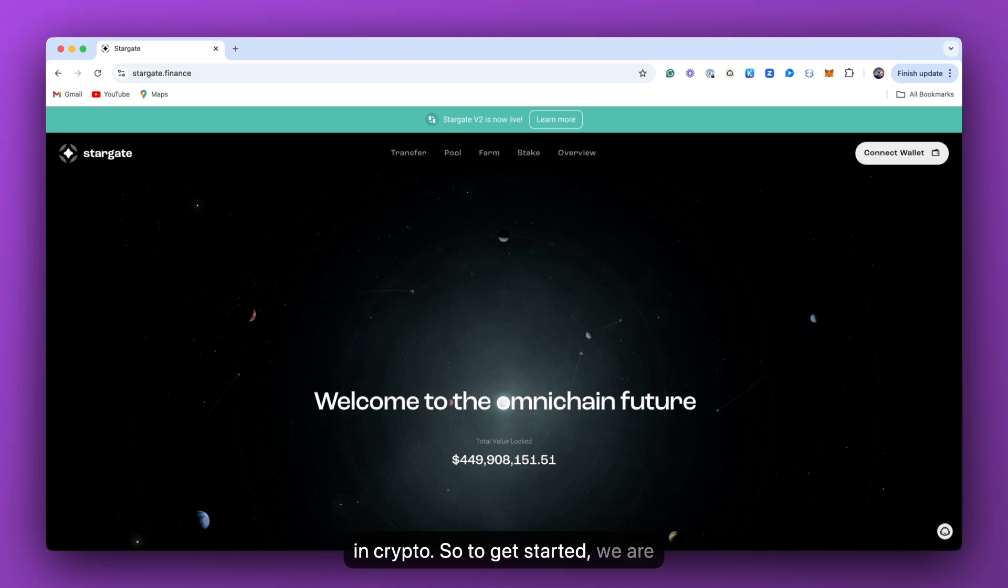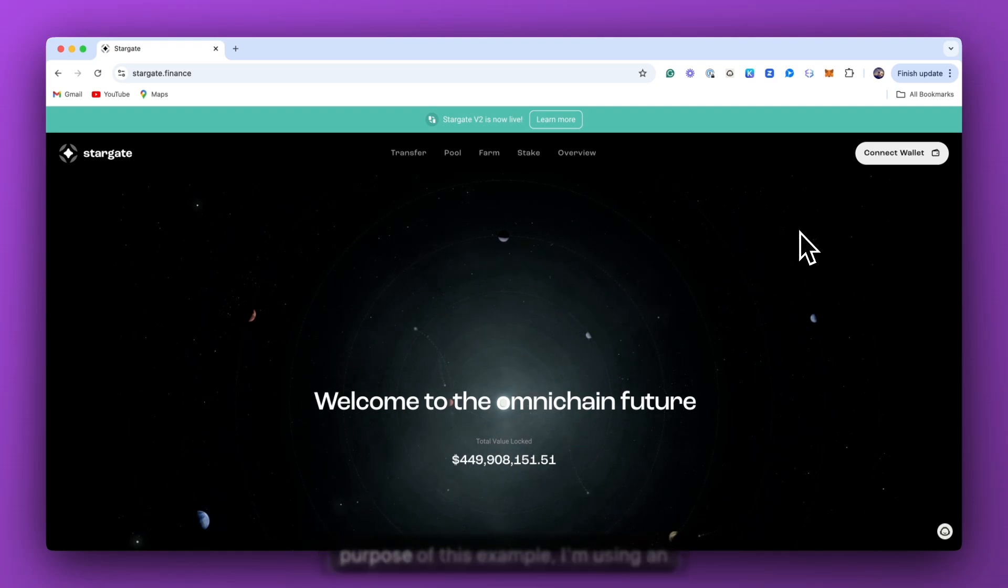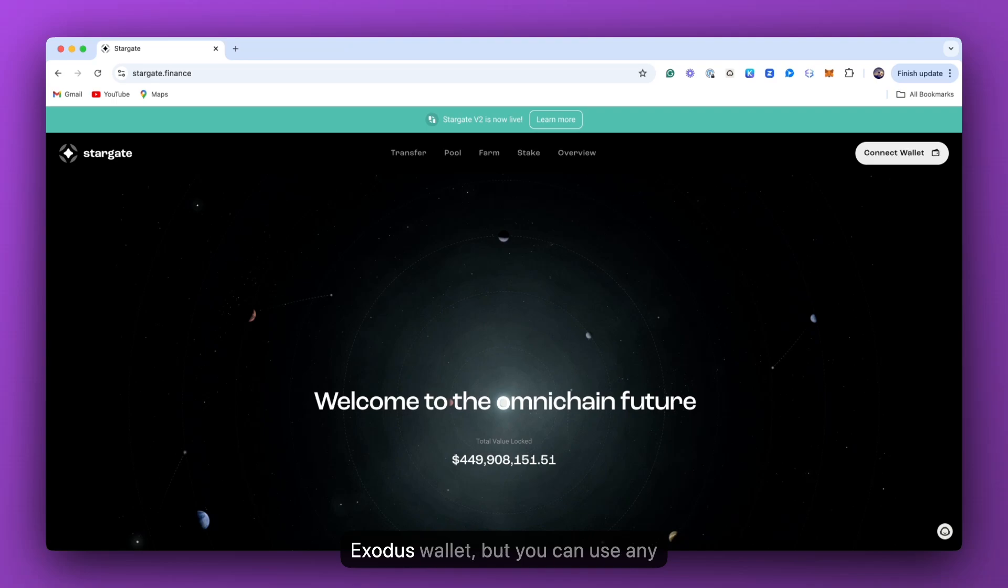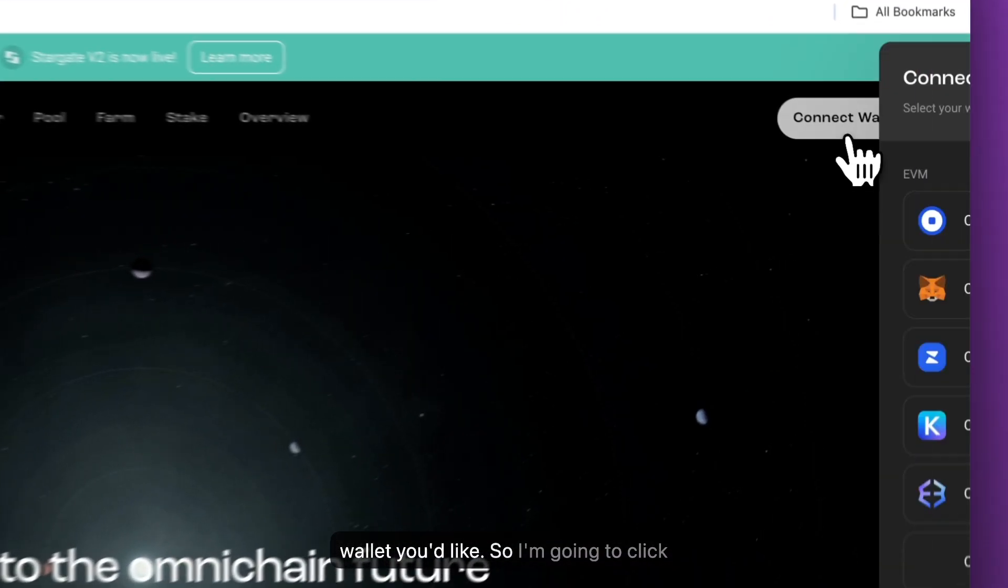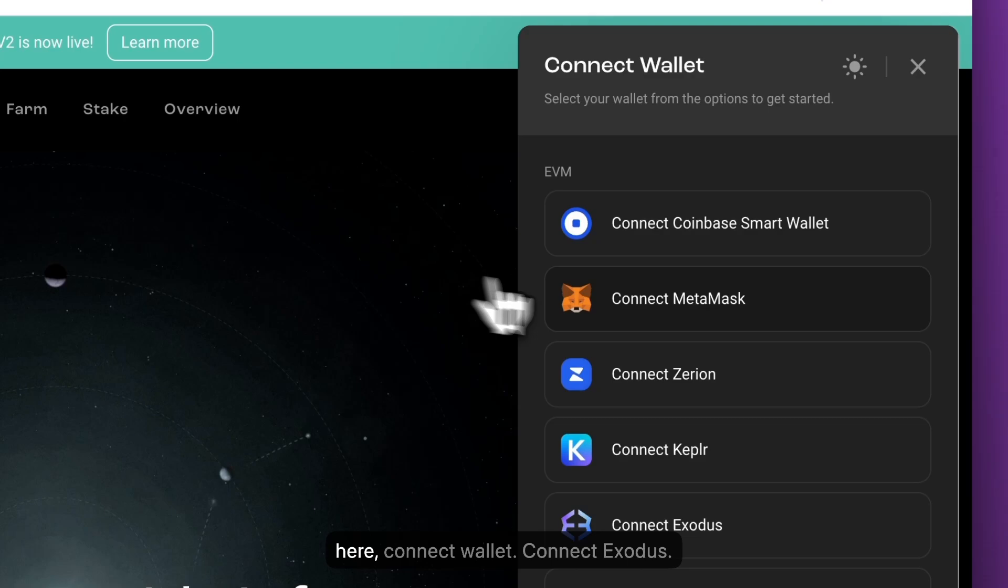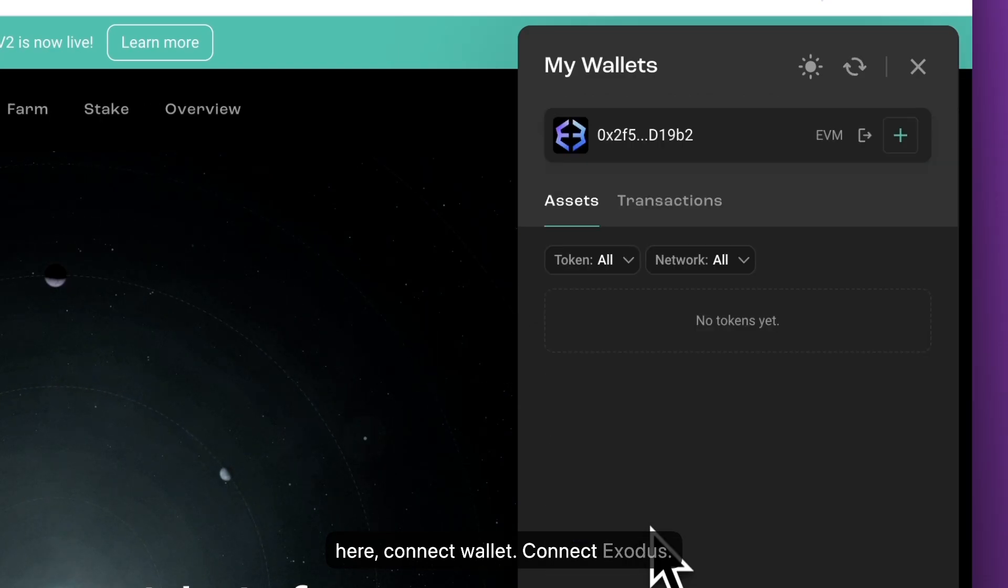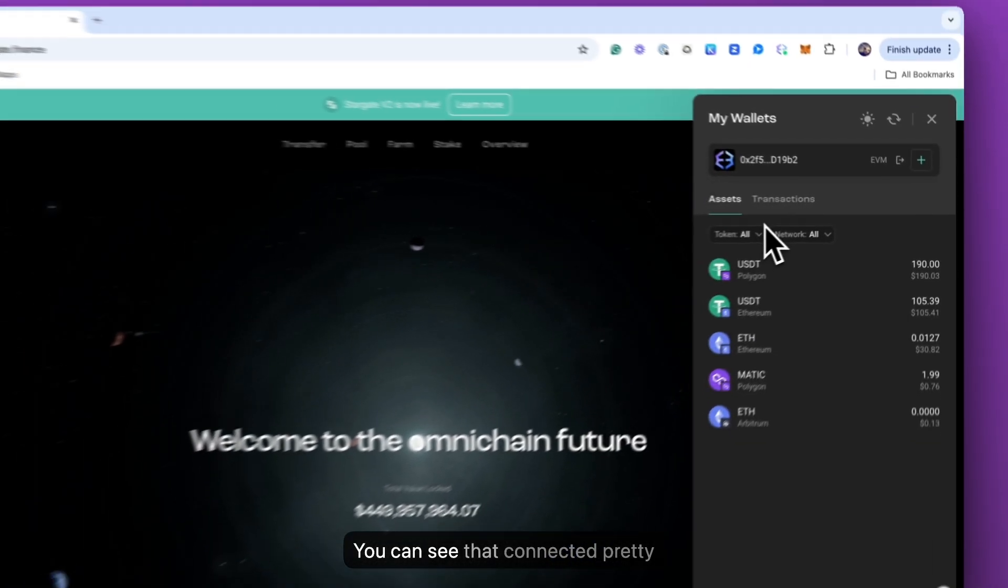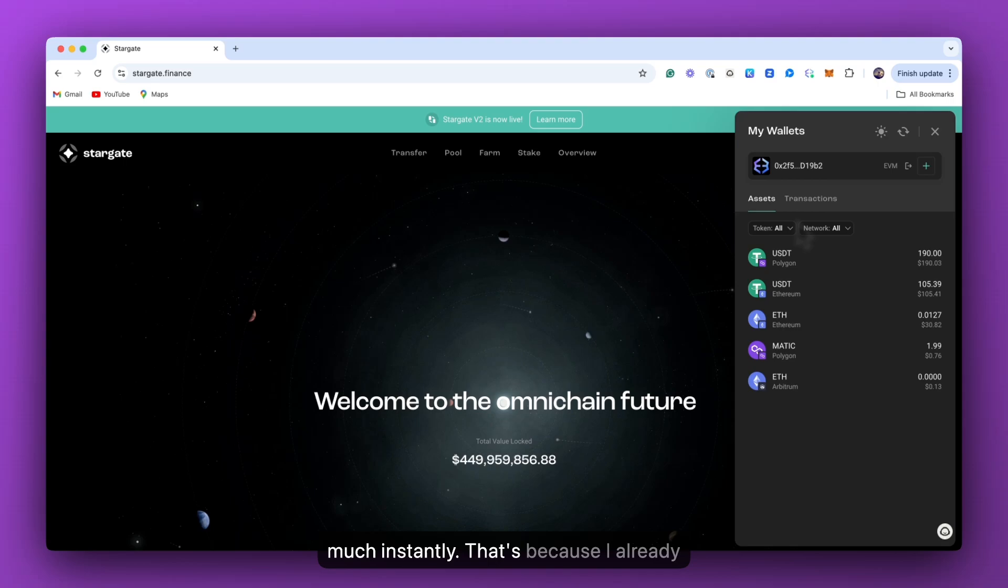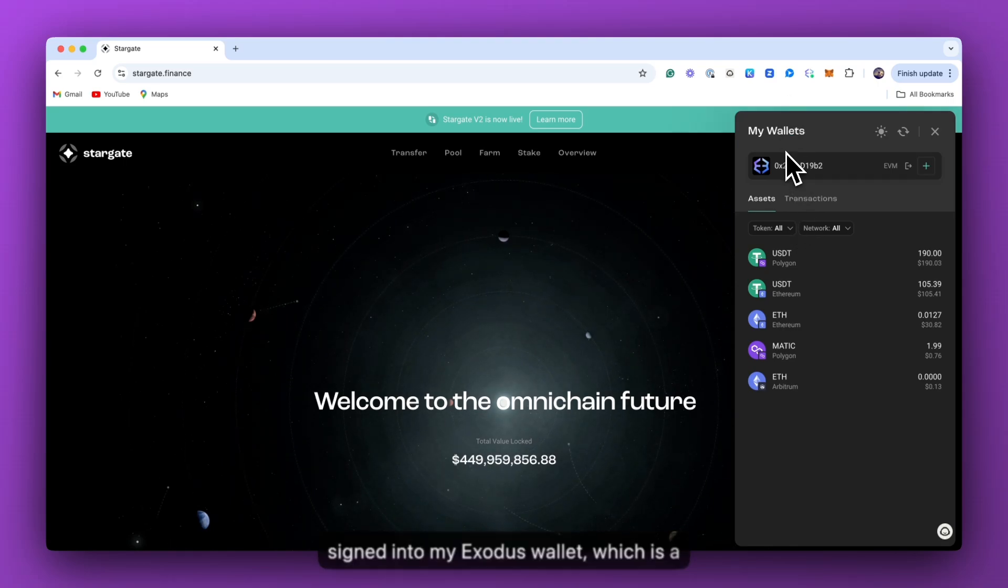So to get started, we are going to first connect our wallet. For the purpose of this example, I'm using an Exodus wallet, but you can use any wallet you'd like. So I'm going to click here, connect wallet, connect Exodus. You can see that connected pretty much instantly. That's because I'm already signed into my Exodus wallet, which is a Chrome extension here.